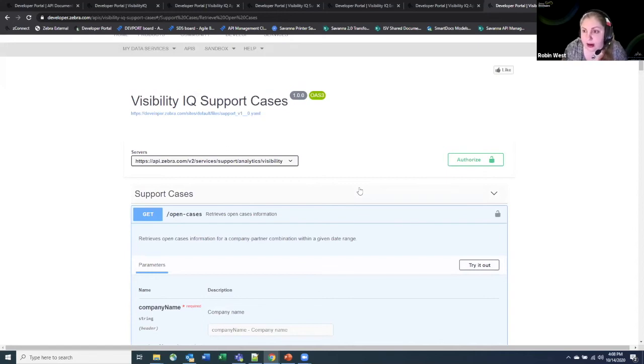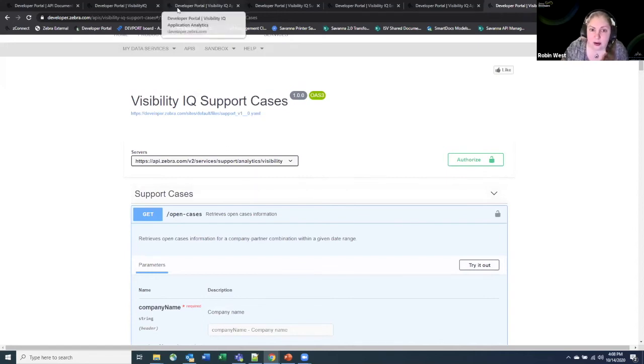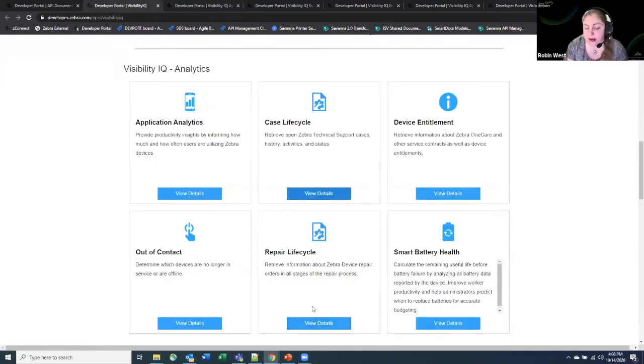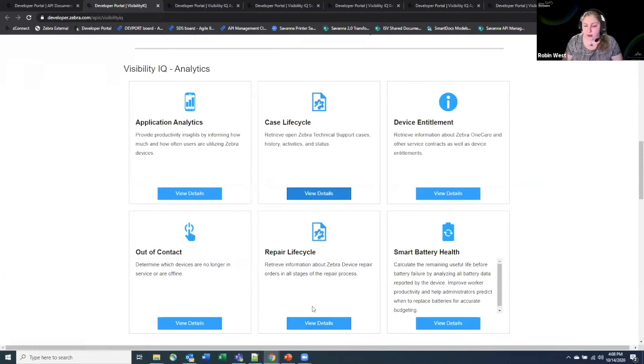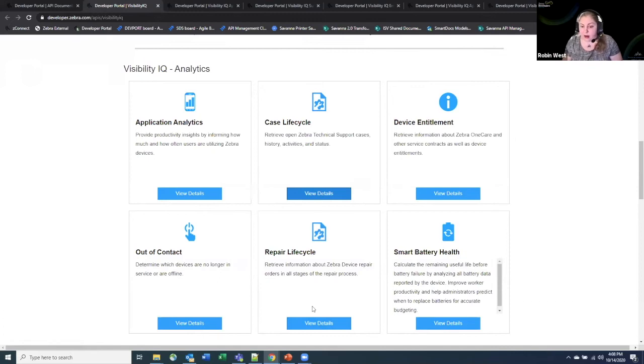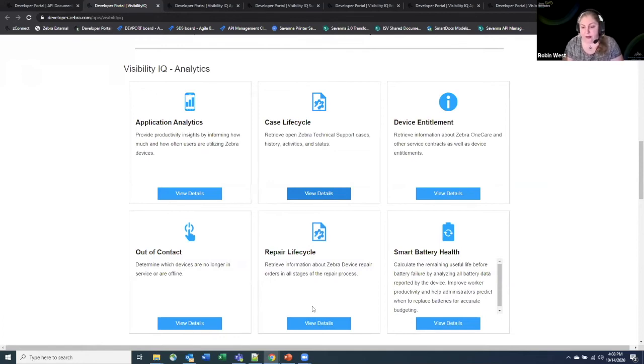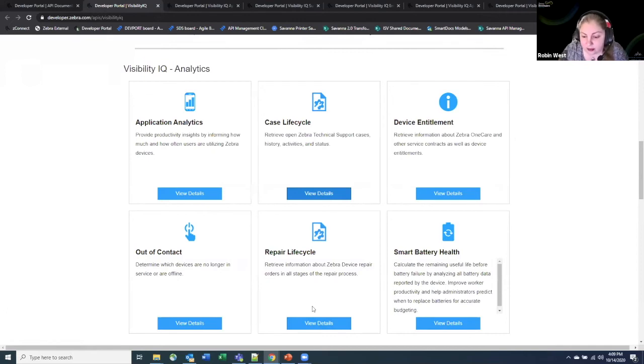So that gives you some more around what's happening with your interactions with Zebra from that standpoint. We also have some APIs around the repair lifecycle. So if you send in products for repair, this will tell you what state it's in, where it is in the process, when it's been replaced, and if there's anything from the spare pool that's been sent to you to cover it while you're out of that repair service system.